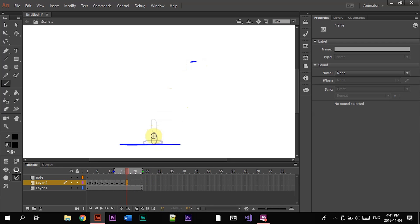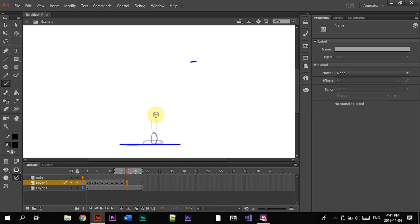I'm going to animate the ball back up and I'm going to make sure to ease in whenever I get closer to the mark where we started, that way the animation will be able to loop together.